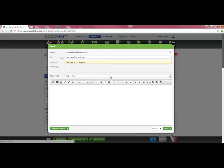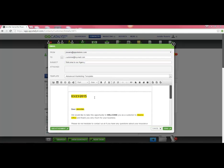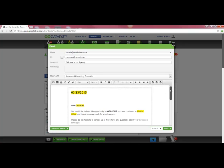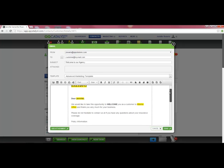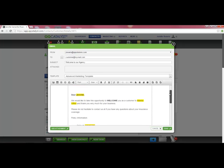Then, you can select a template from the templates drop-down box. I selected the template that we were working on earlier. And as you can see, the merge fields, which are highlighted in yellow, have been populated with the customer's information.